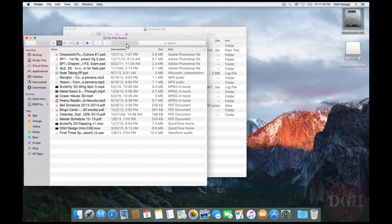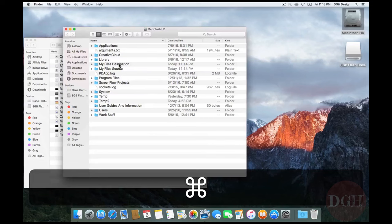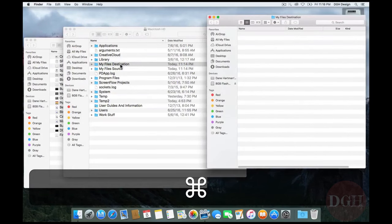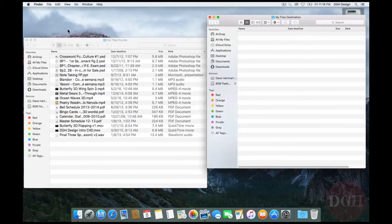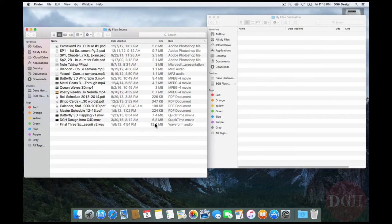And I want the other folder in its own window too. Instead of right clicking, I'm going to hold down Command and double click on My File's destination. I'm going to close this original window now. And now I've got my two folders side by side which is a great way to be configured when you're working with files.